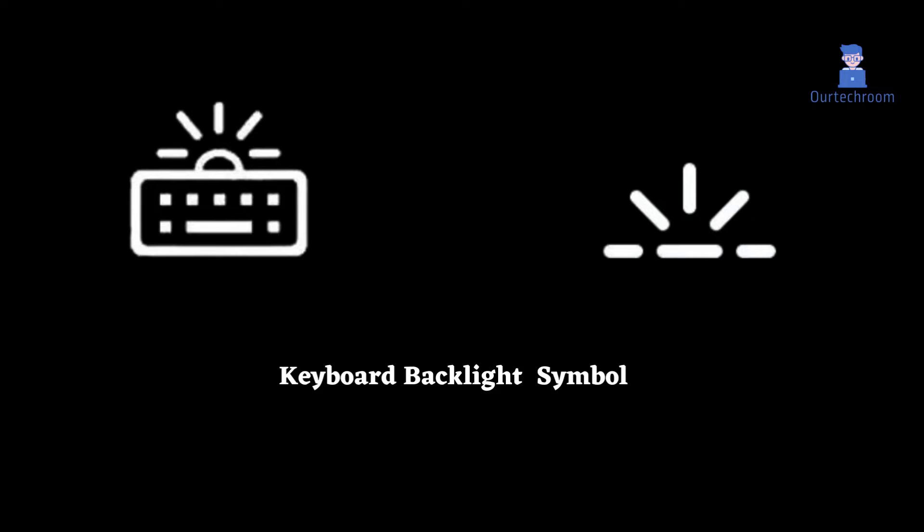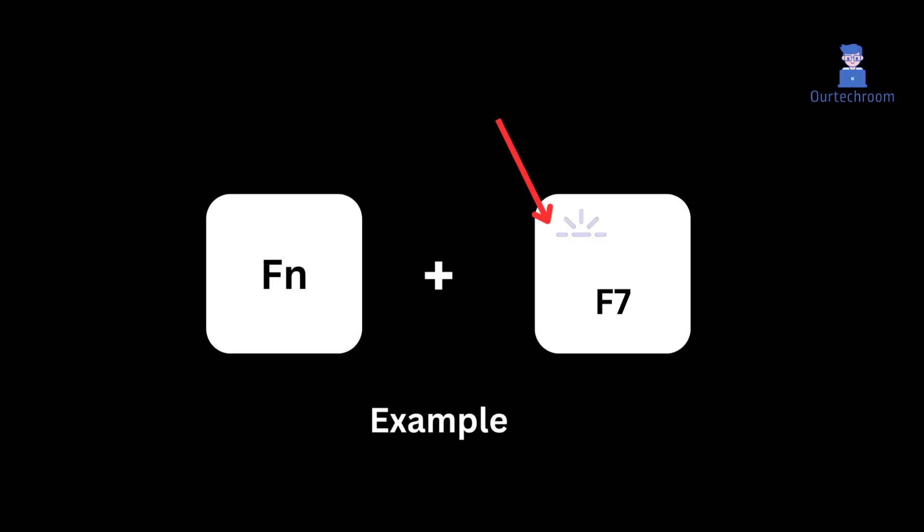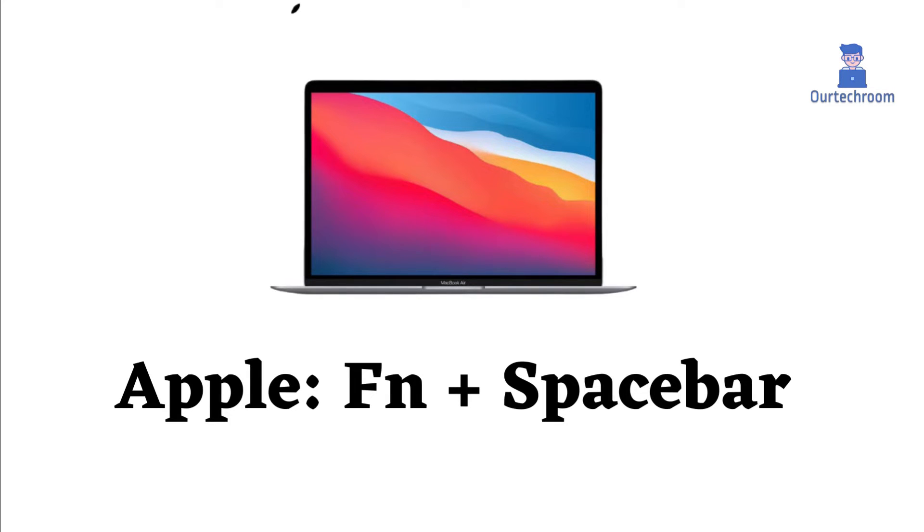The backlight button is actually located near the top of the keyboard. The button will be labeled with a light bulb as shown here. In most keyboards, we press the function key and this backlight key to enable backlight on your keyboard.